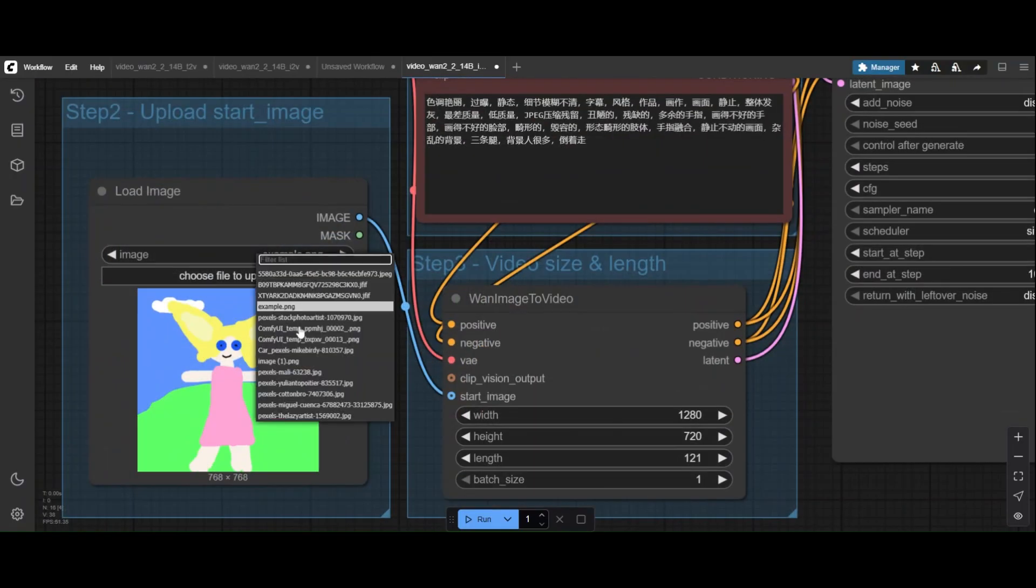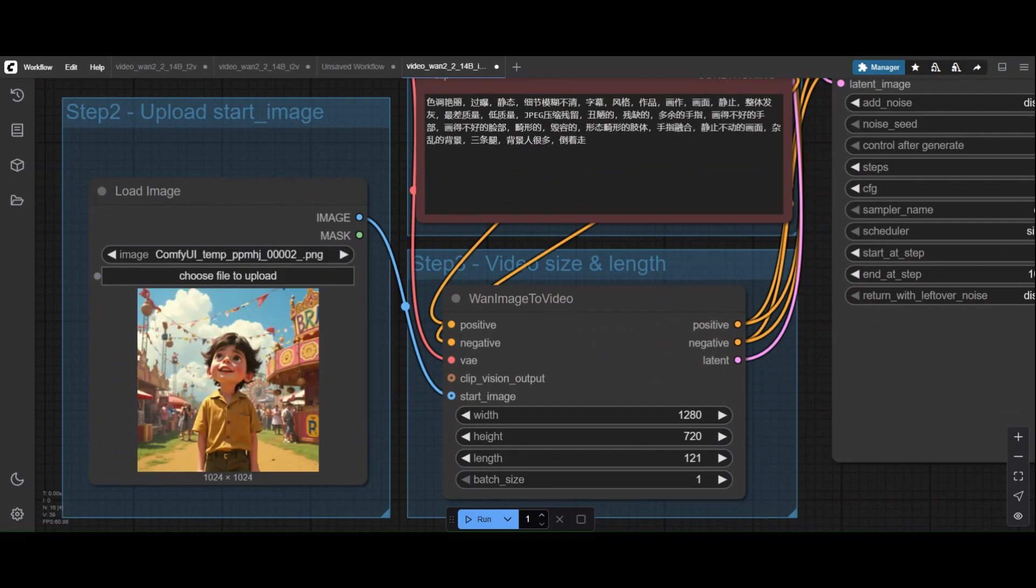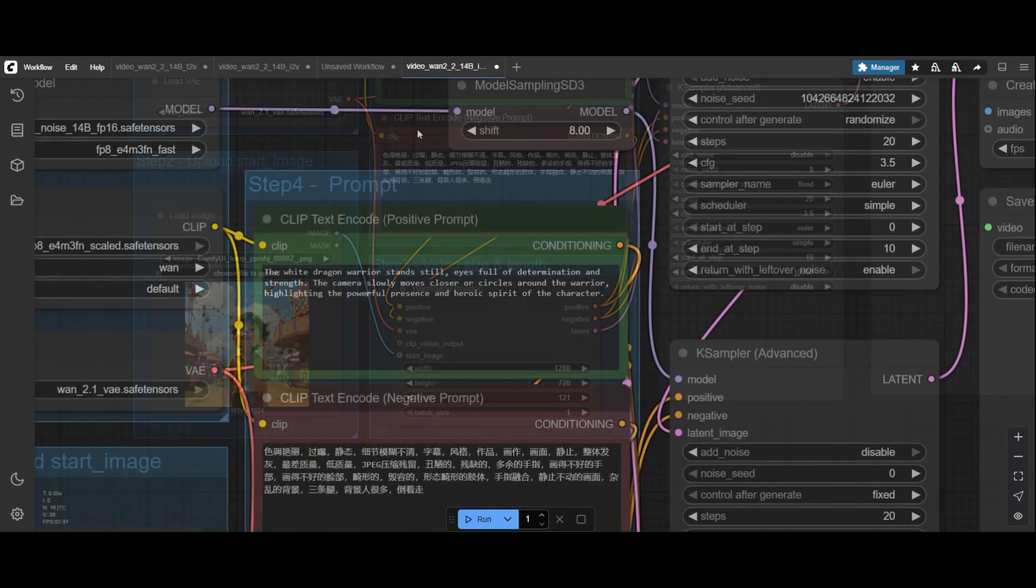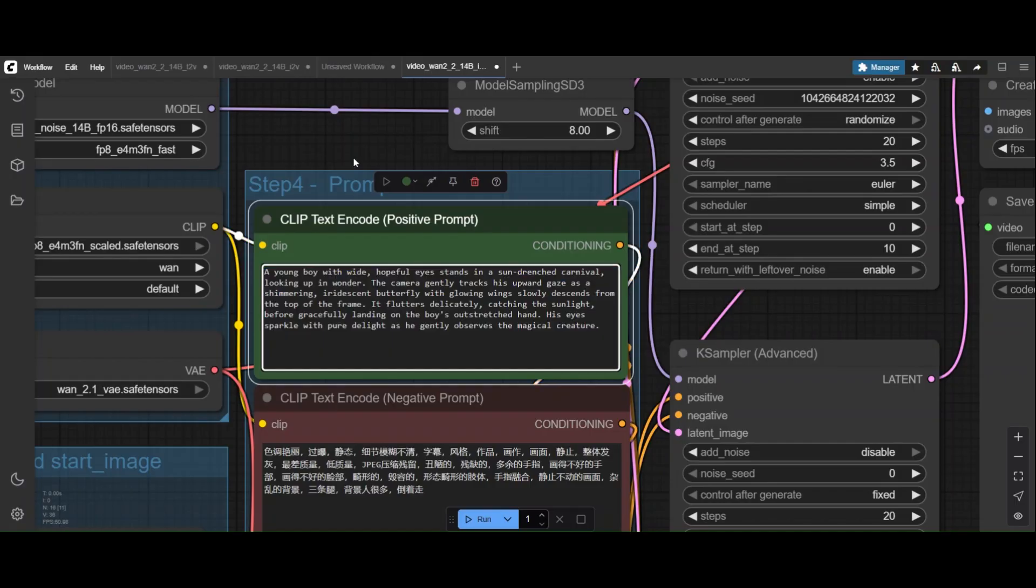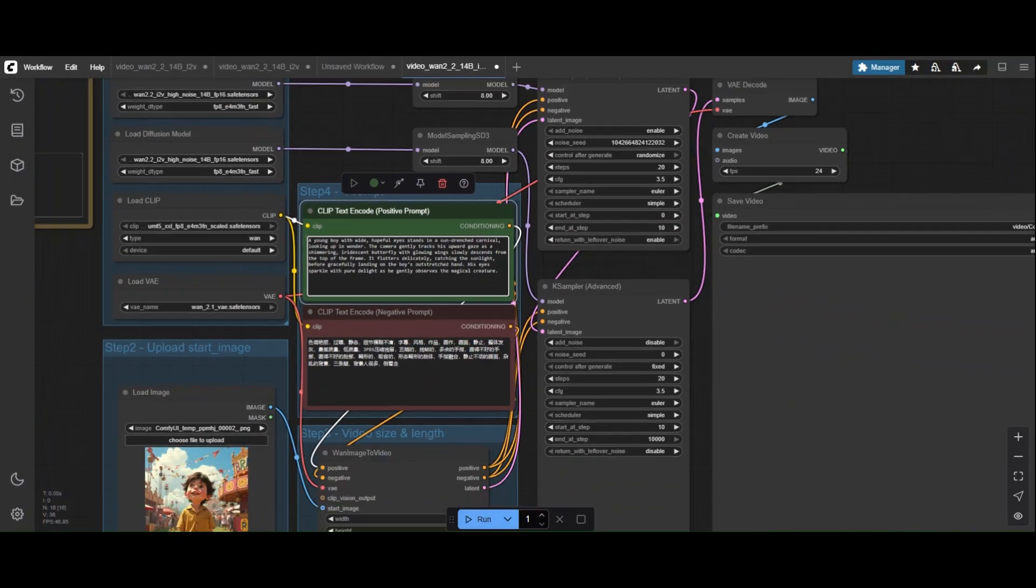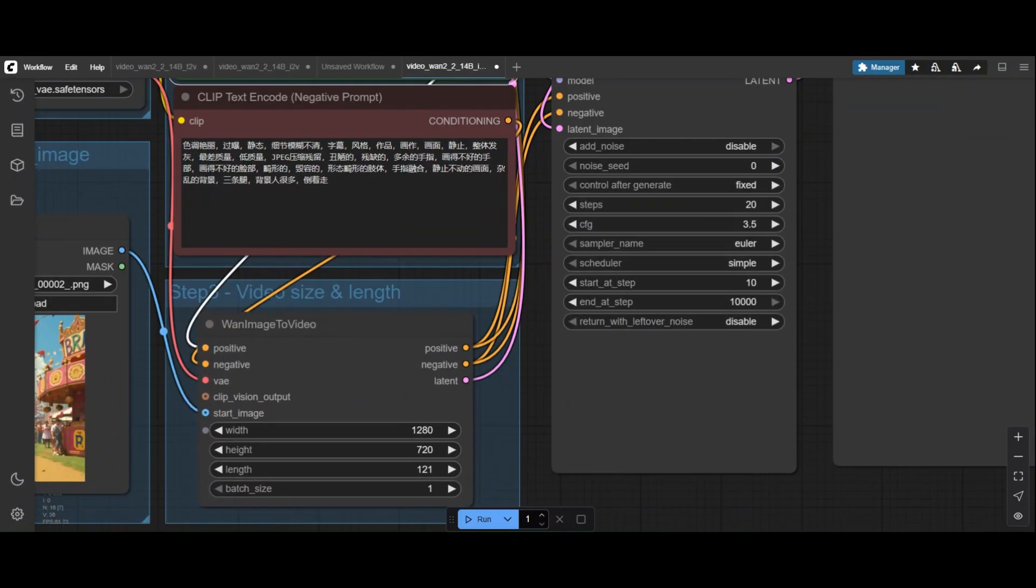Change the prompt and use one that describes what you want to happen in the scene. Reduce the resolution to 480 pixels.